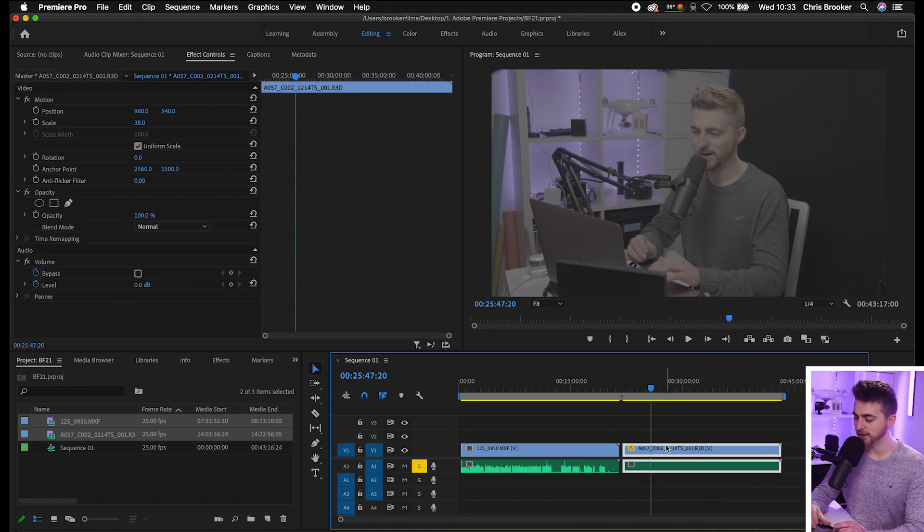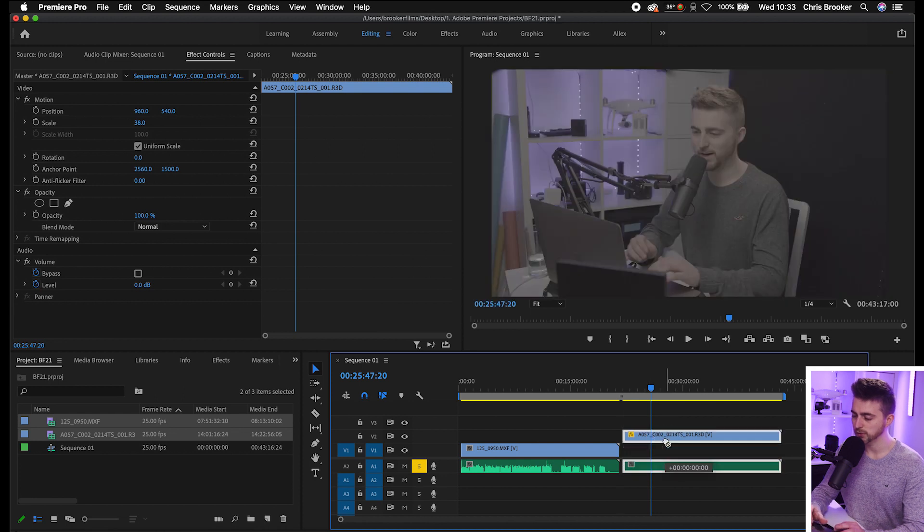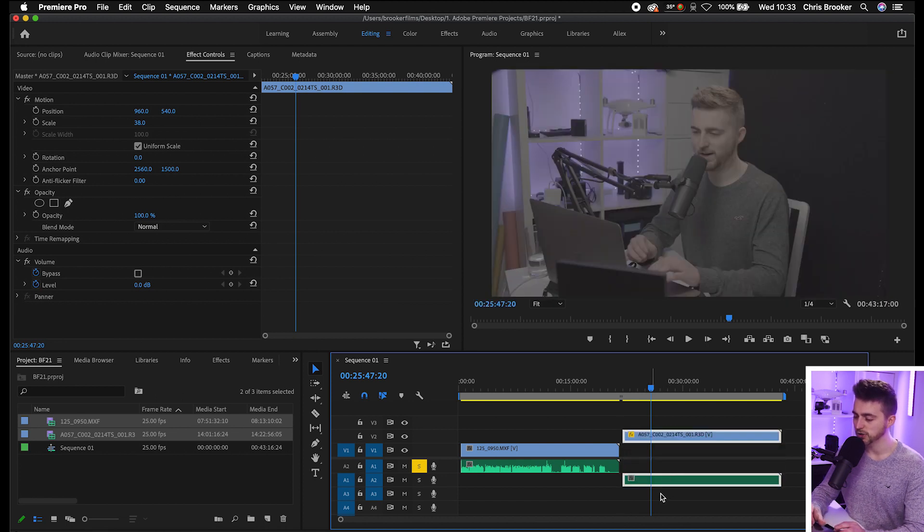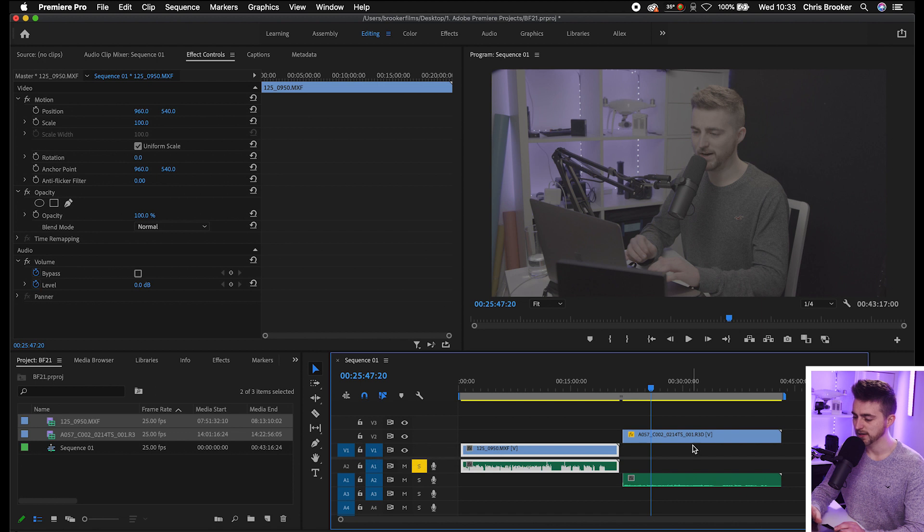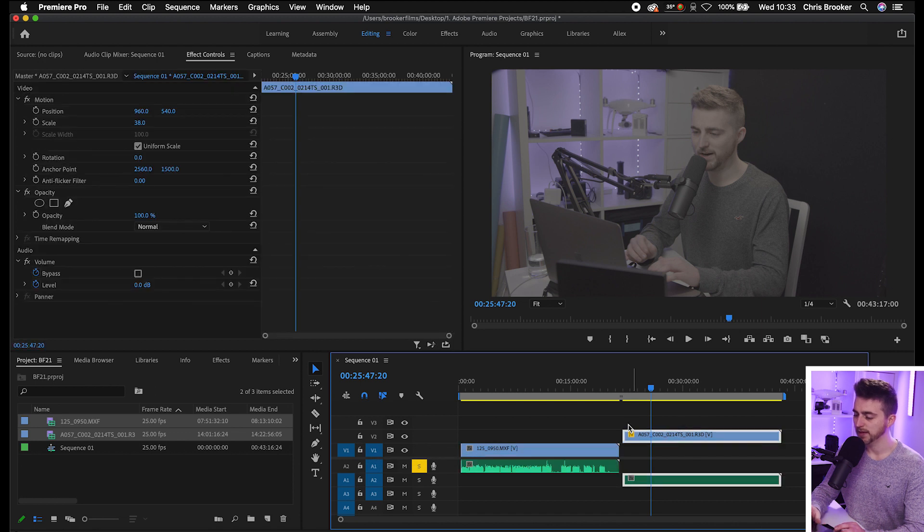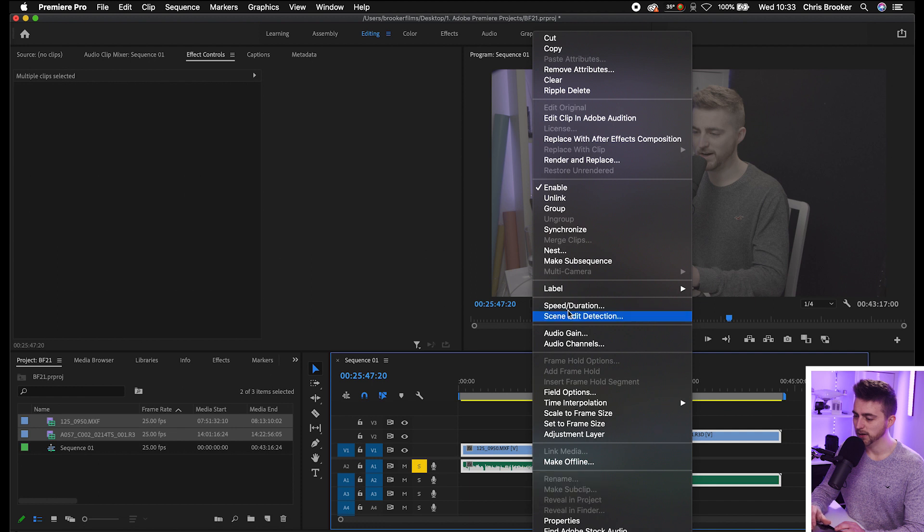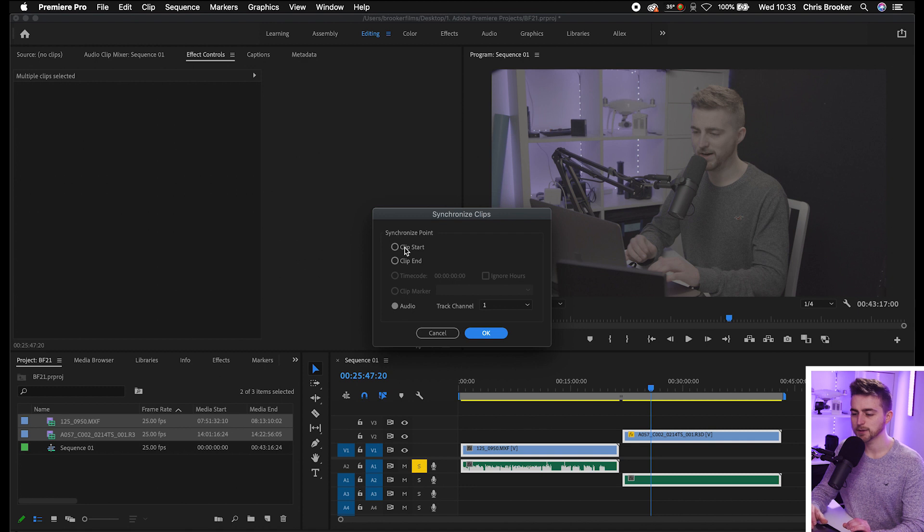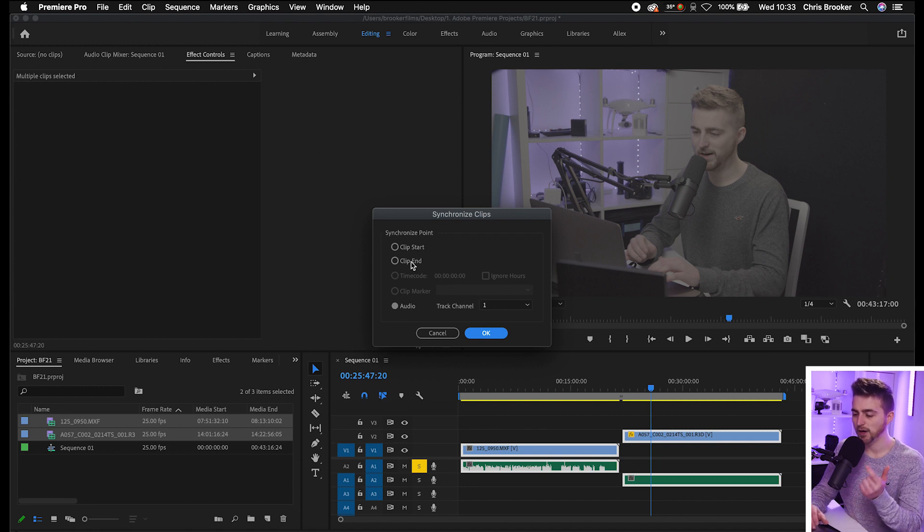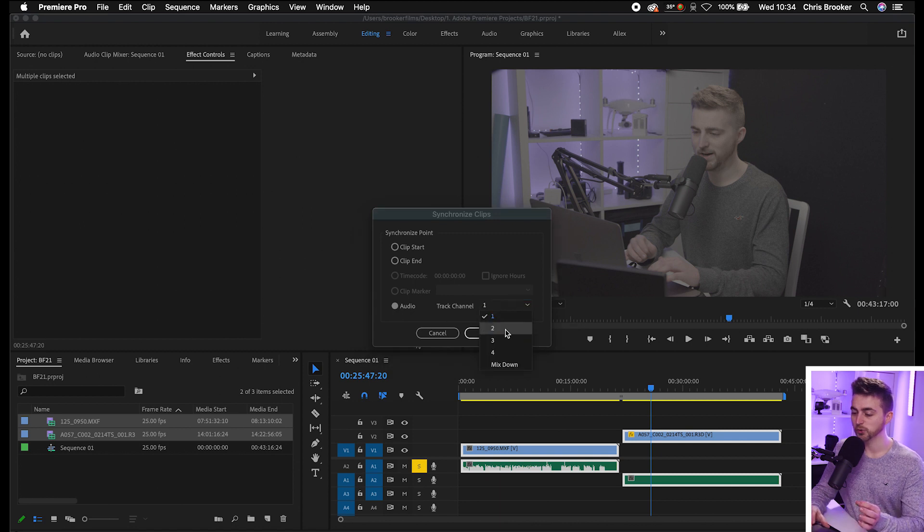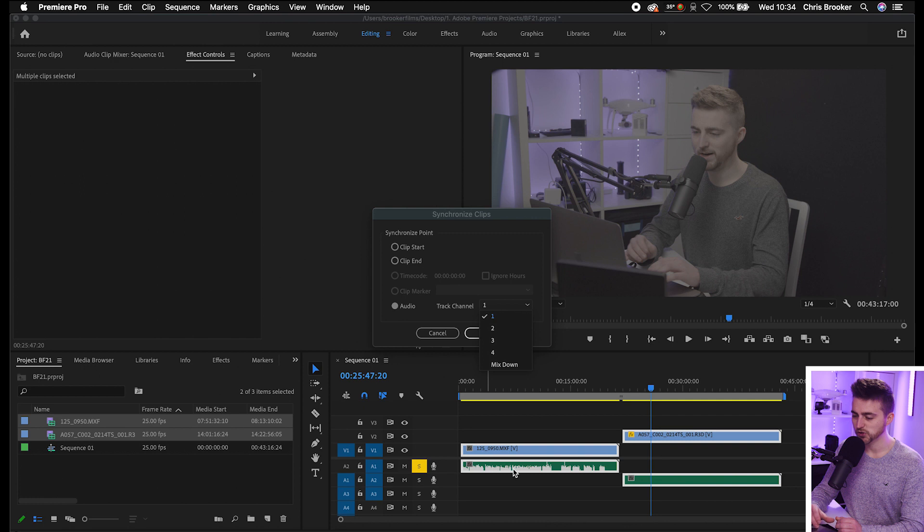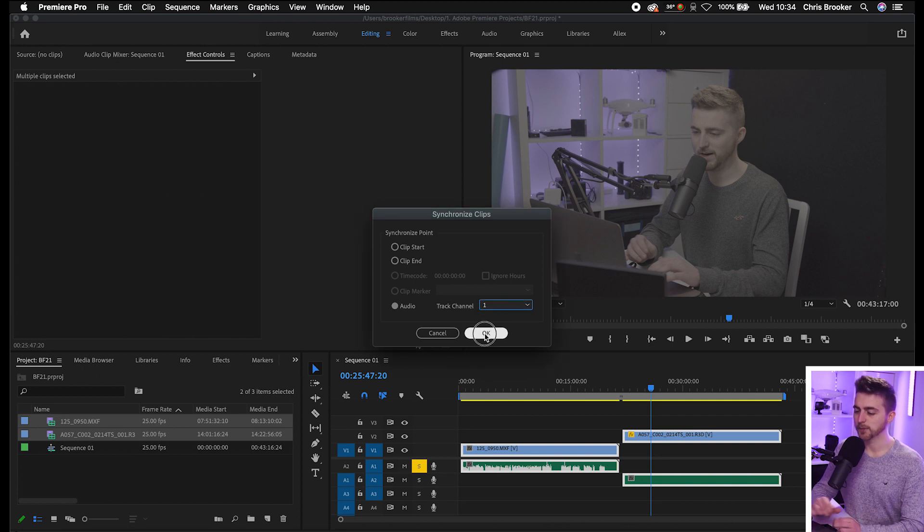Now from here, we're just going to drag this second video up onto video layer two and the audio onto audio layer two. So you've got the first clip on one and one and the second clip on two and two. Now select everything, right click the first clip and go up to synchronize. That should load up this menu here. You can synchronize the clips by the clip start, the clip end, or using the audio. I like to use the audio. Select the track which your professional audio is on. In my example, it was this first clip which is on track one. Select track channel one and press OK.